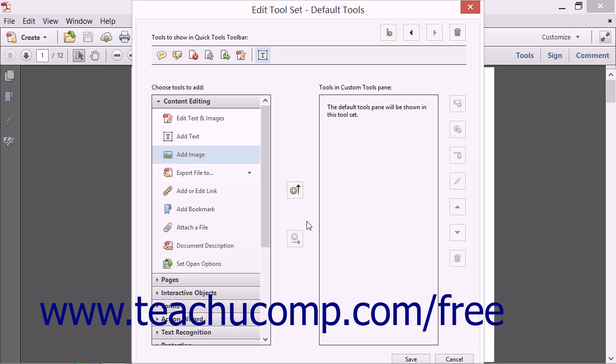If you click the Save button at the bottom of the dialog box, the button will then appear in the Quick Tools toolbar.